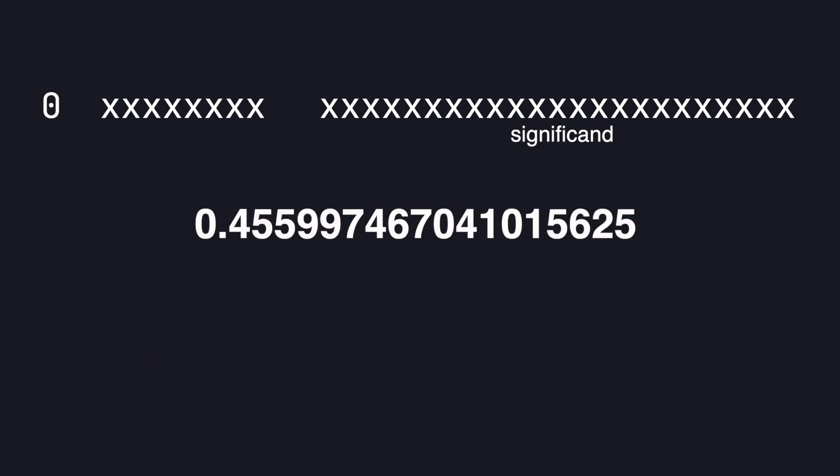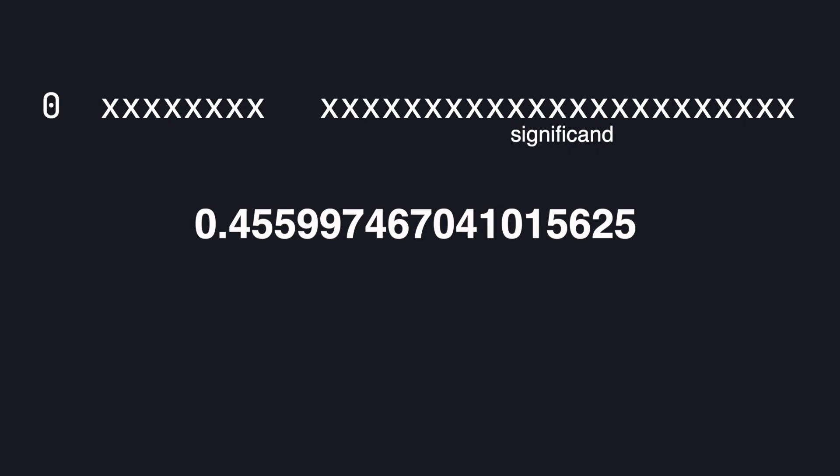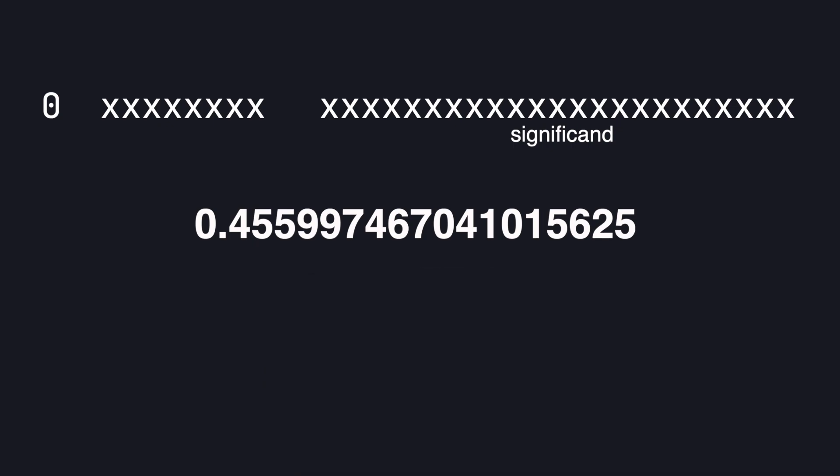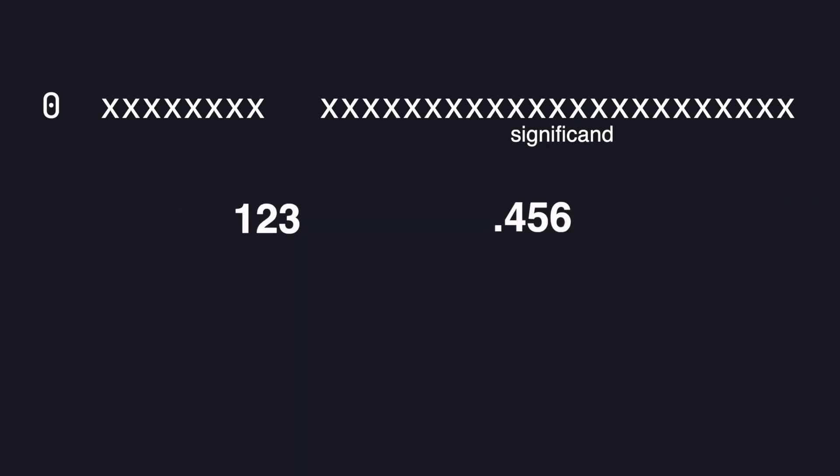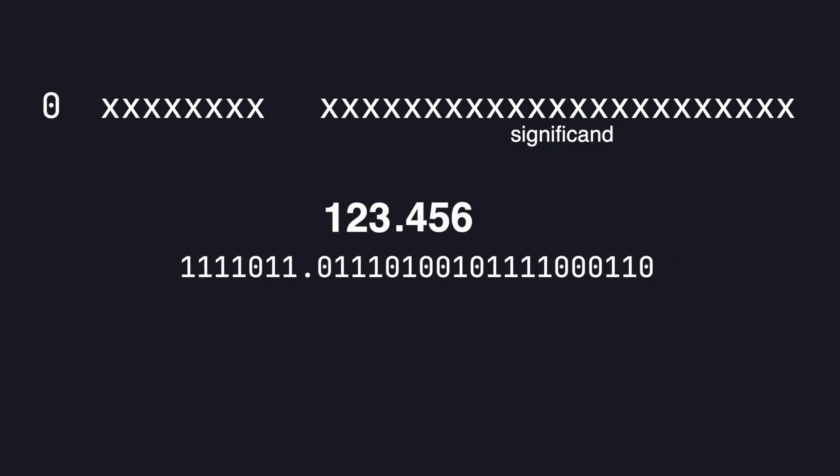This gives us this number which is close to 0.456 but not exact. This is what we mean by precision. If we add more bits we would get closer and closer to the true number. Putting it together we get a binary number that approximates 123.456.